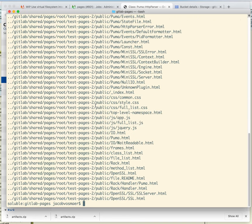That's how things work now. The idea of object storage is that we can run pages without having a local disk with the files on them. So let's look at that now.